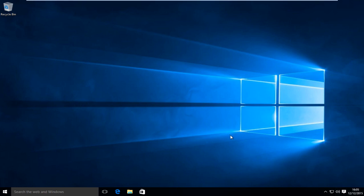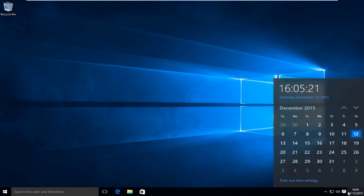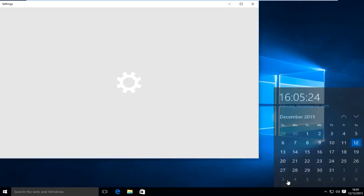So the first thing we're going to do is head over to our clock and left click on it, and then left click on date and time settings.